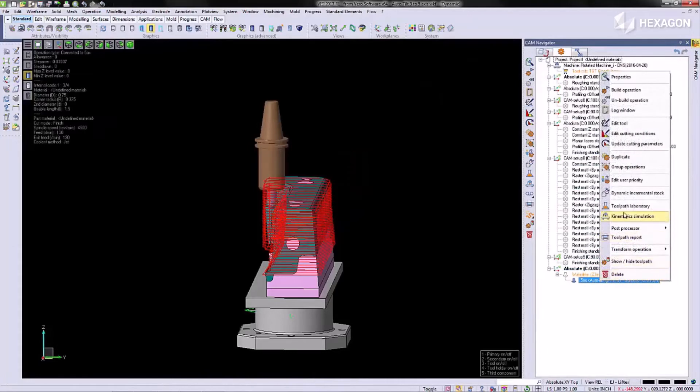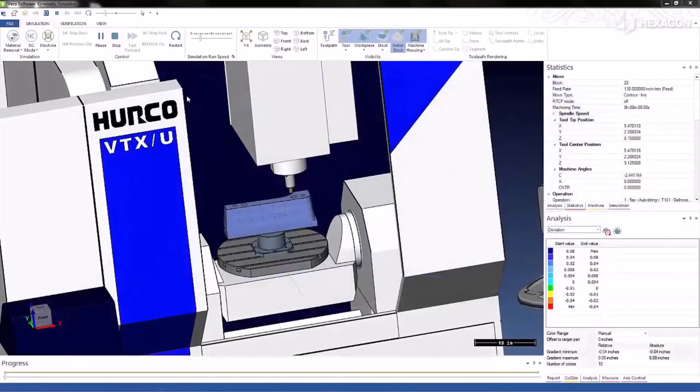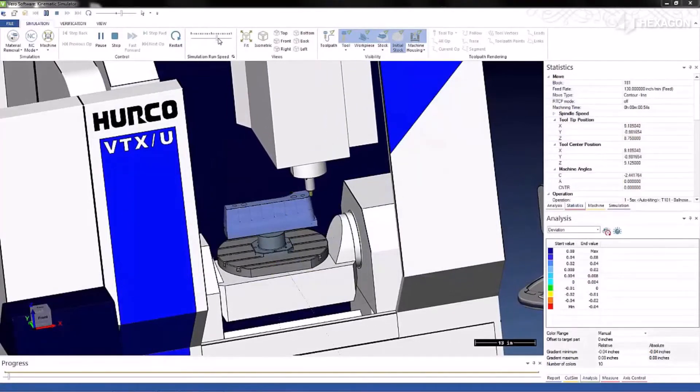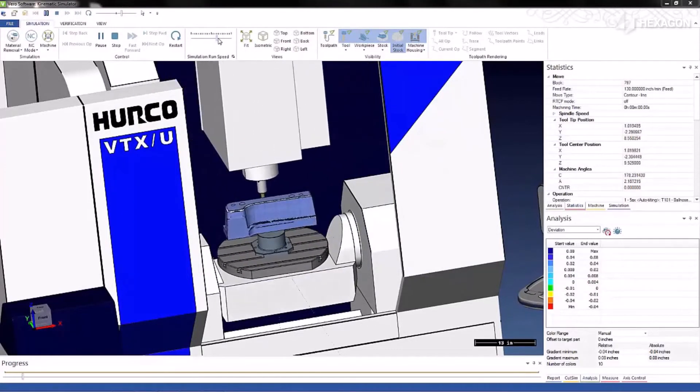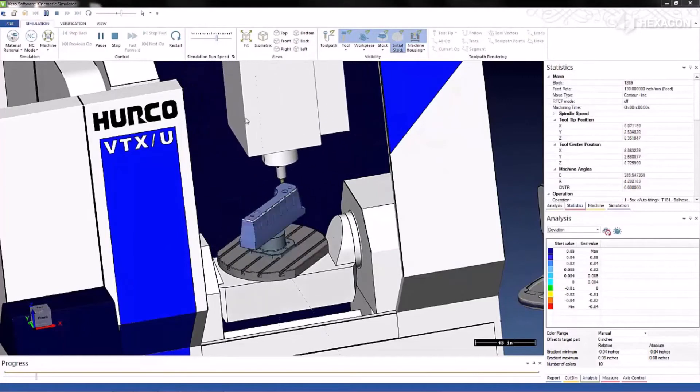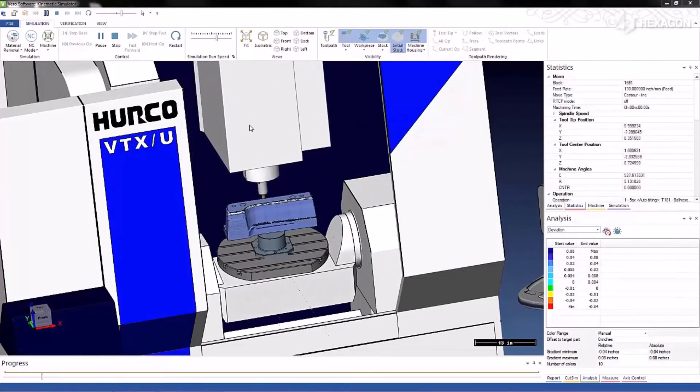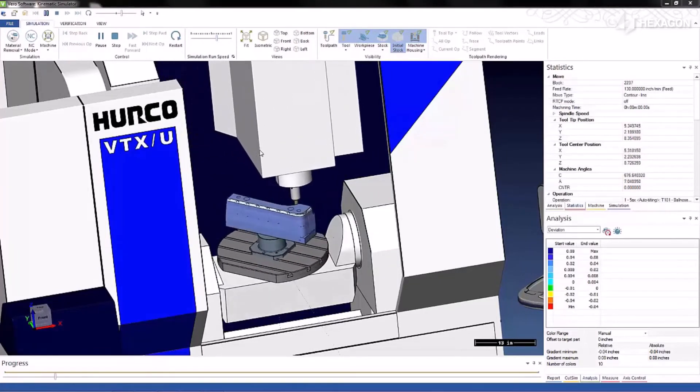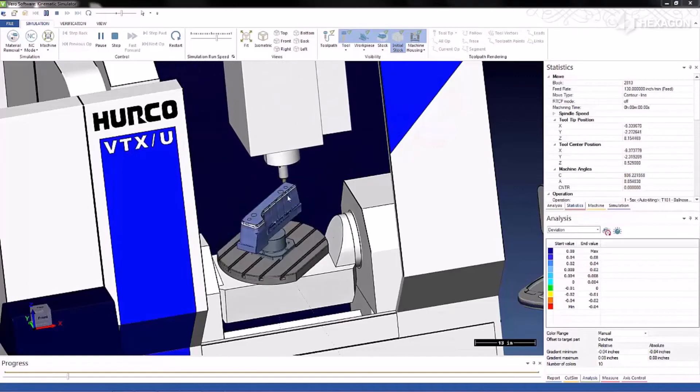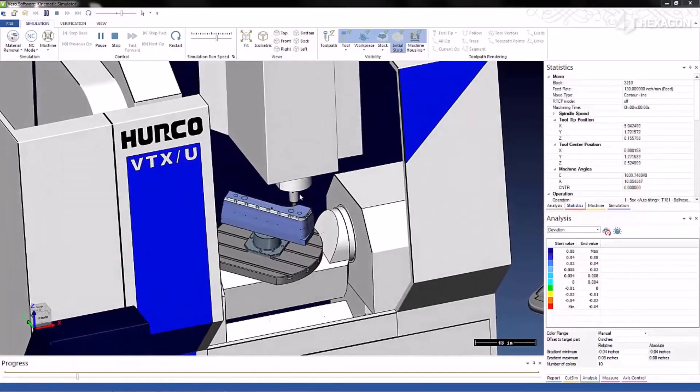Now we can run kinematic simulation. In kinematic simulator, you can see the complete machine movements to verify nothing will be colliding with the machine or the holder.